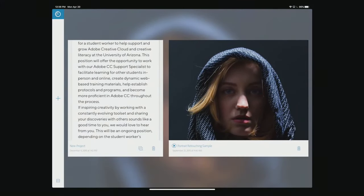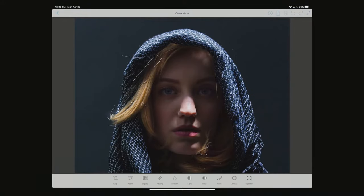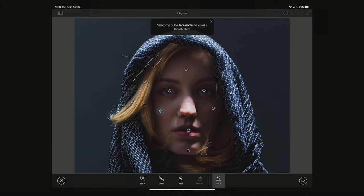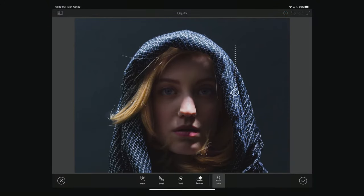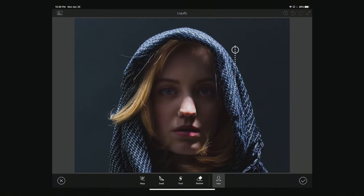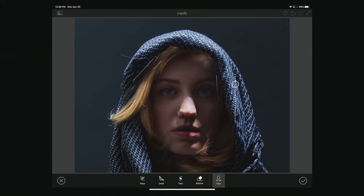One other pretty cool thing about Fix is the Liquify tool. If I open this photo and go to Liquify, what it does is automatically detect faces. Using Adobe's AI system, Adobe Sensei, it looks at your picture, determines if there are faces in it, and attaches nodes to them. You select any one of them to adjust that facial feature — so if I tap on the forehead, I can move the slider up or down to modify it.